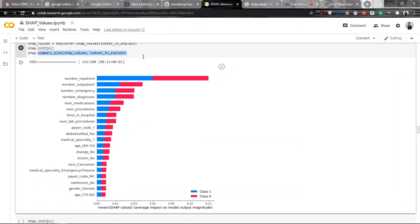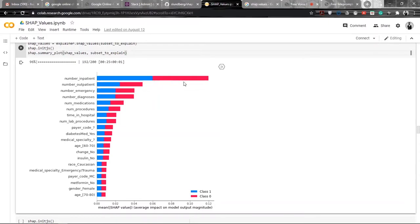Then we will be plotting the summary plot, and in the summary plot, the feature dependence is in decreasing order. The number of inpatient feature is affecting the output the most, then number of outpatients, number of emergency, number of diagnosis, number of medications, and so on. Blue color represents class 1 and red color represents class 0. The length of both the blue and red bars is the same, which corresponds to the fact that the number of inpatients is affecting the output for class 1 and class 0 in the same way — so there is no biasing.